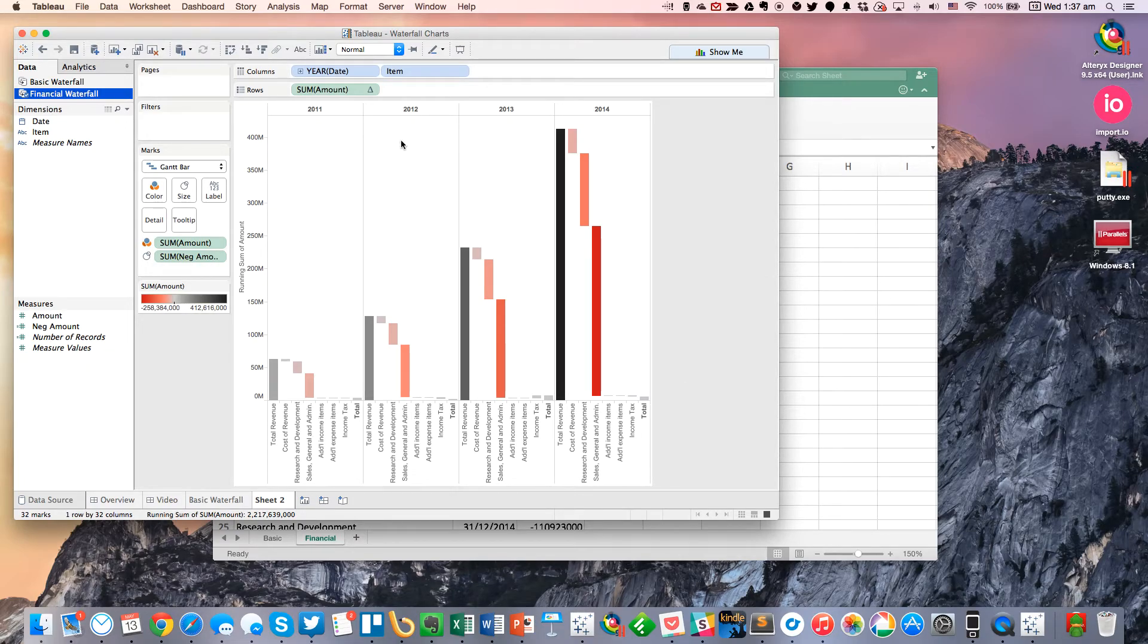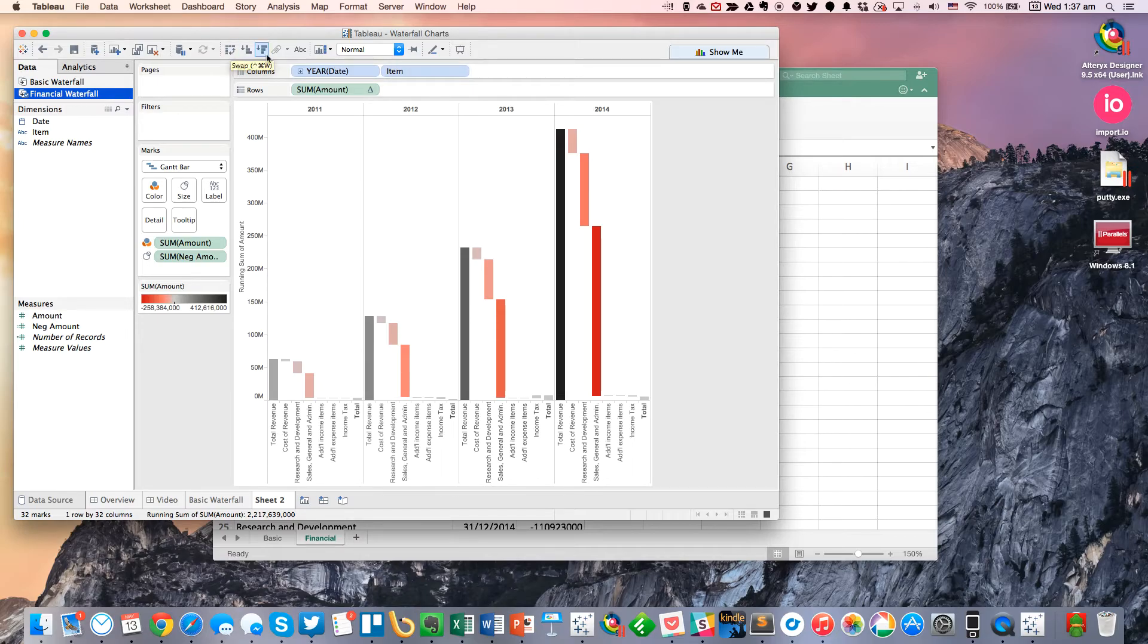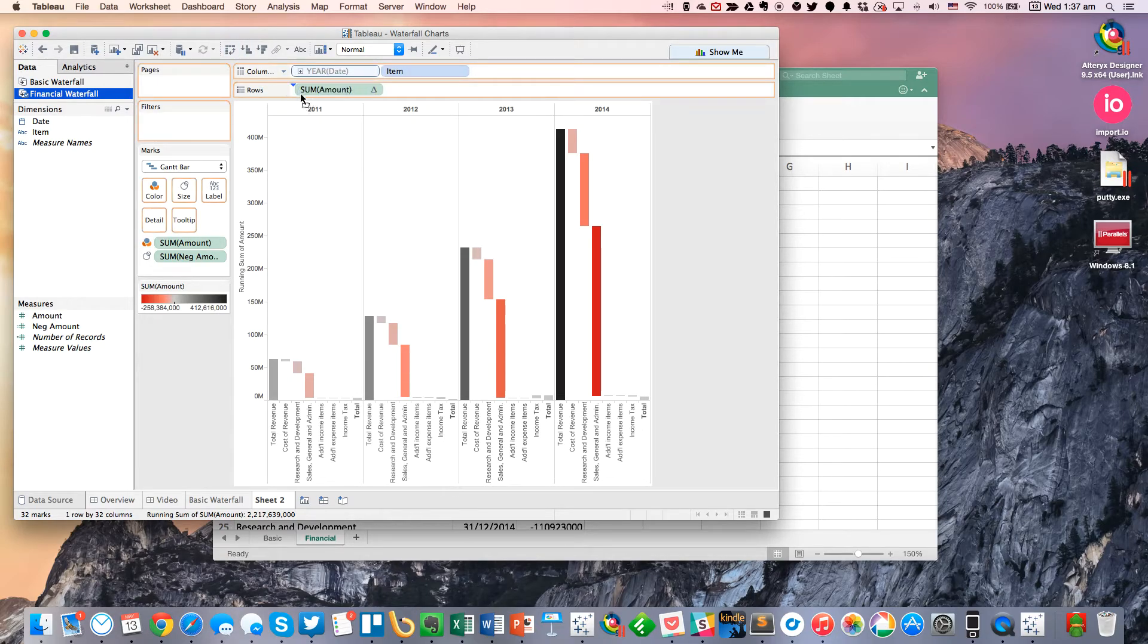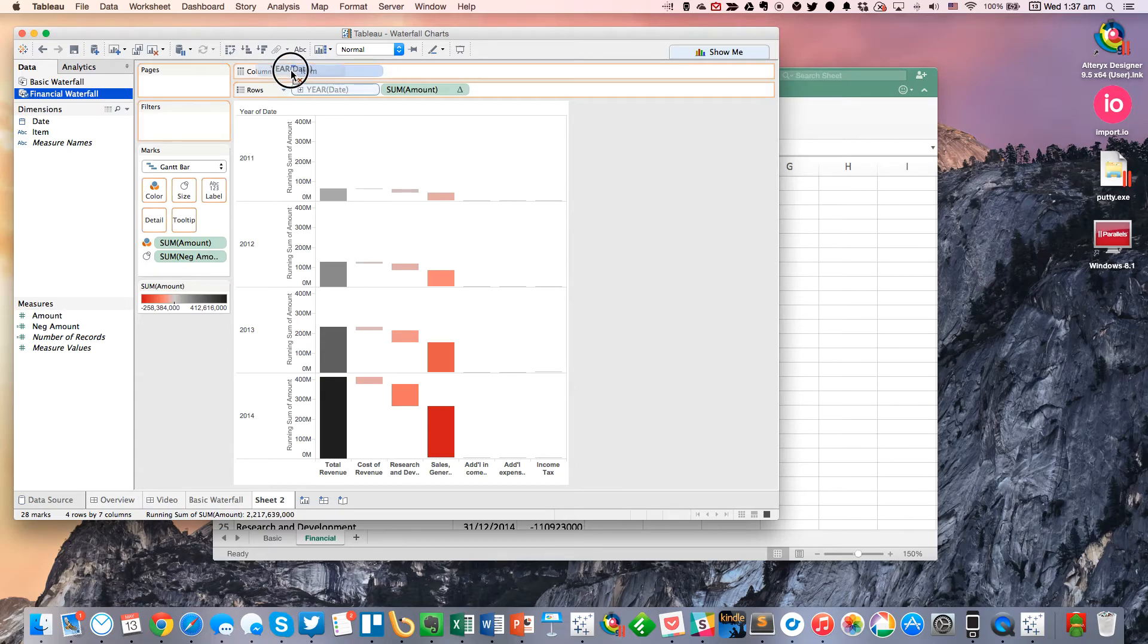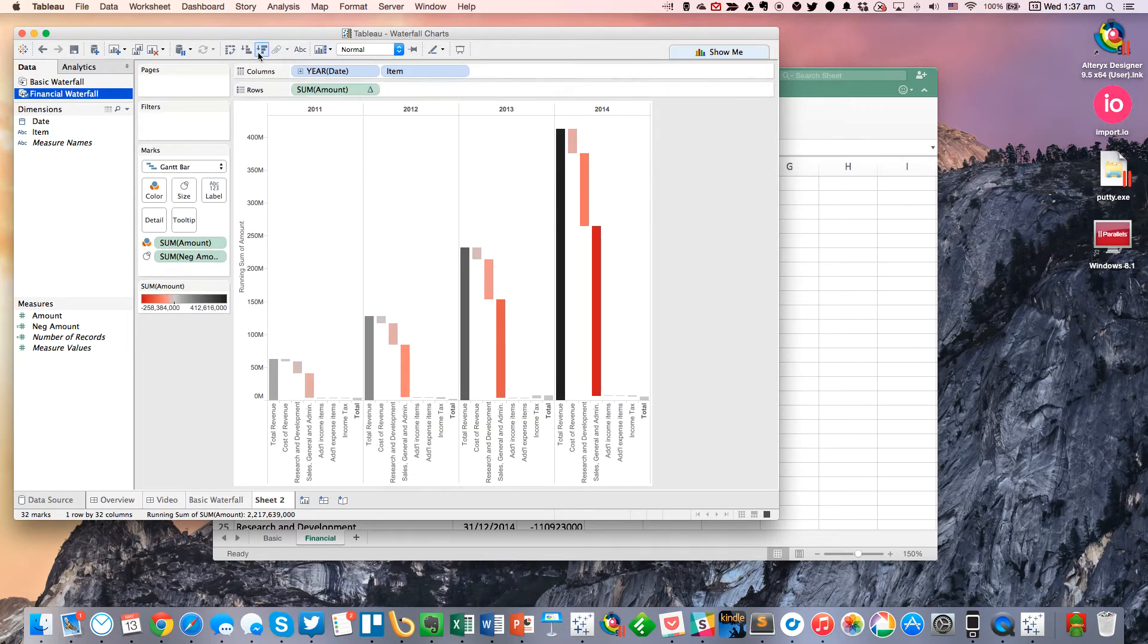Excellent. So another way you could do this, if you want, you could maybe flip the chart. Or how about you put year on the rows. I don't particularly like that.